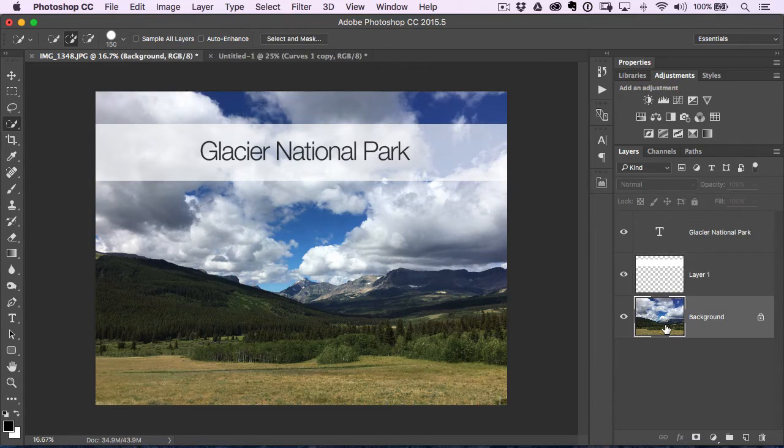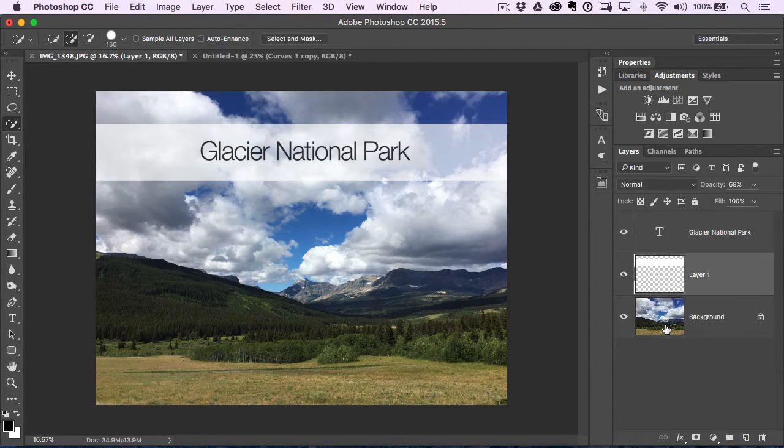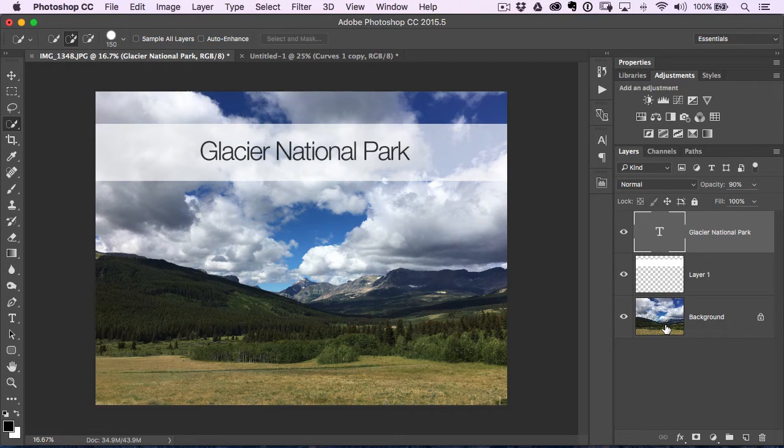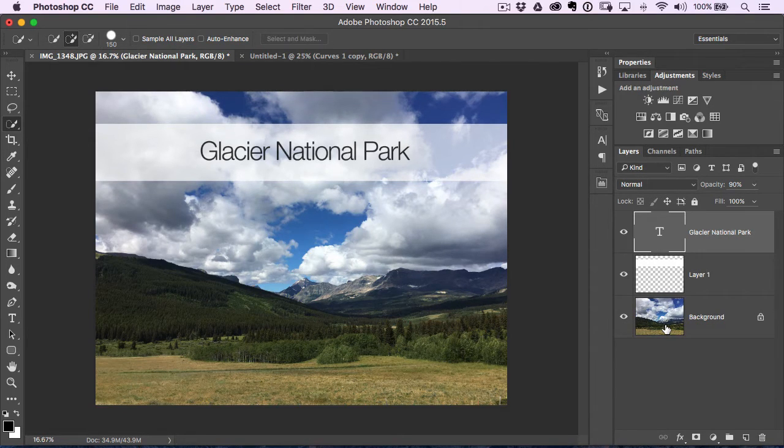So now you've got a really easy way to go through and cycle through those layers without actually physically having to grab your mouse and click on the layer that you want. You can just use a keyboard shortcut to get to it really fast.